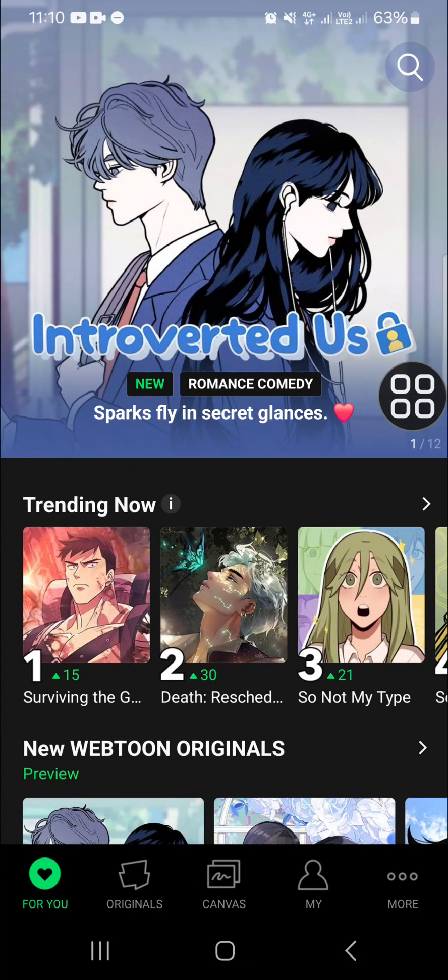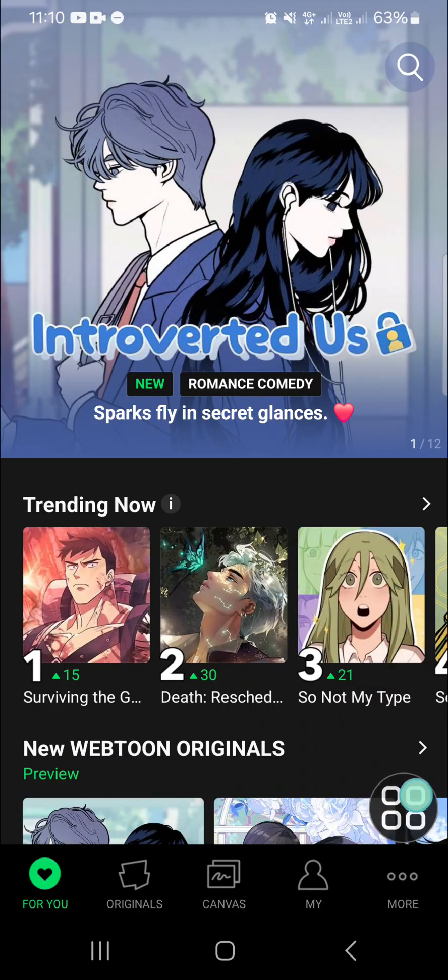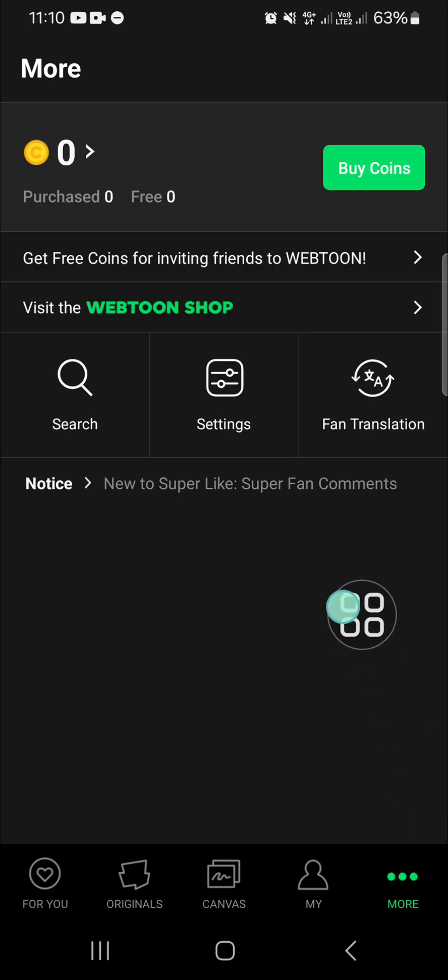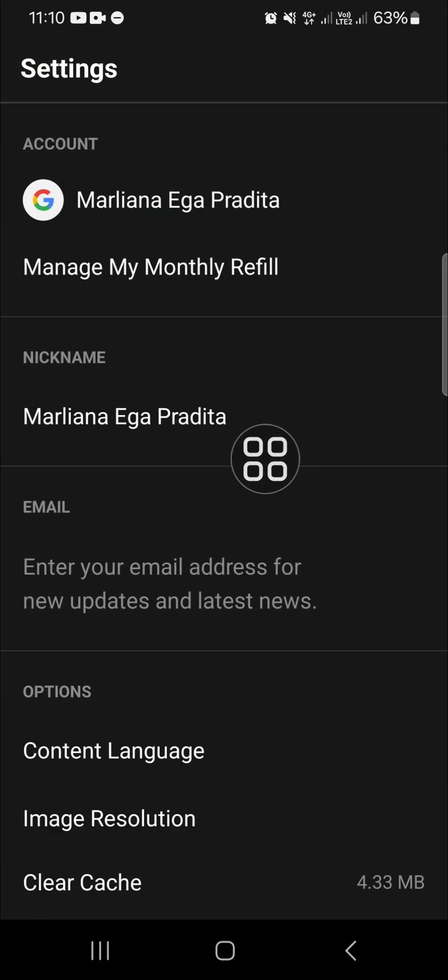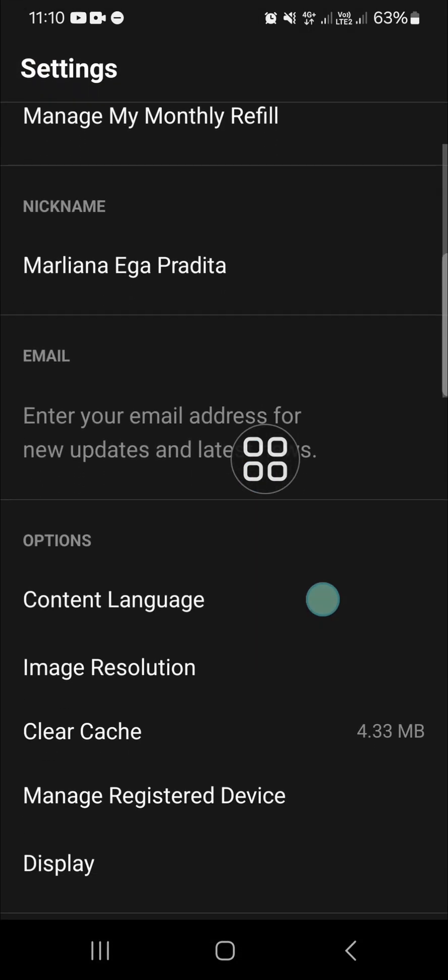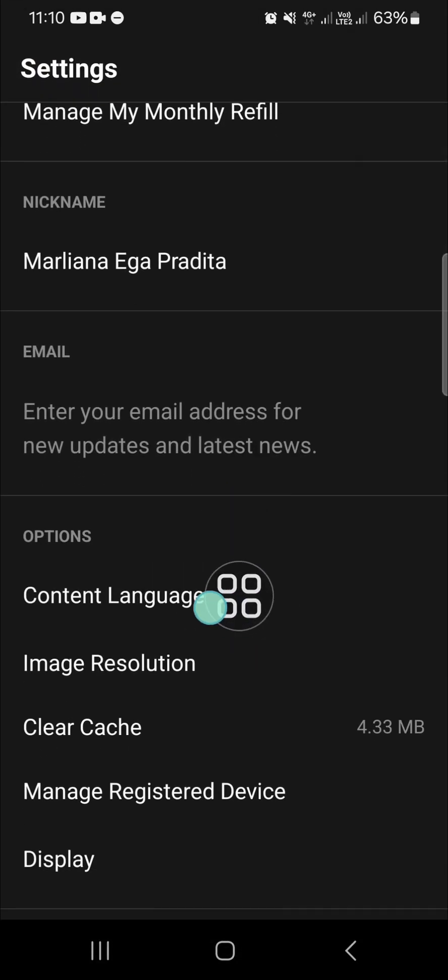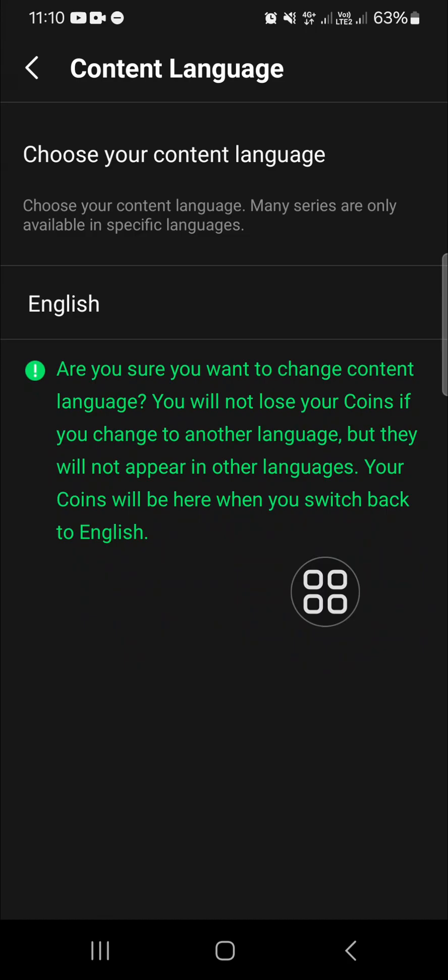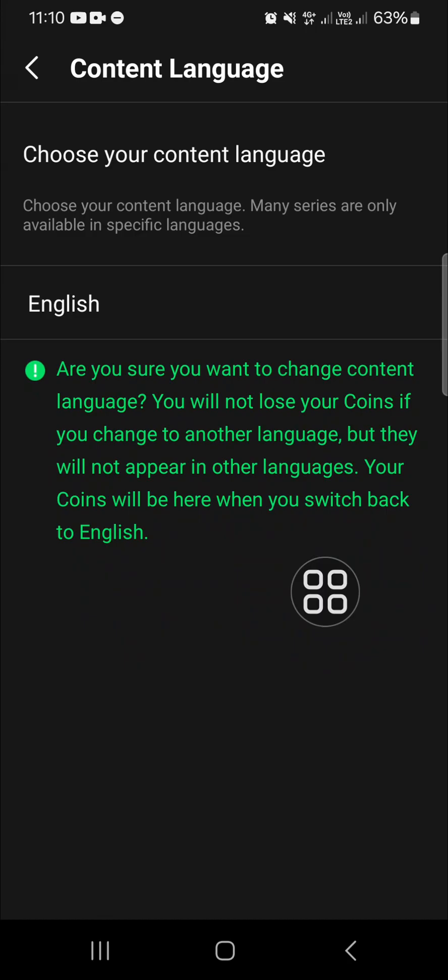And if we want to change the language, we need to go to the Webtoon setting. Go to the more option first, and then go to Settings. And here you need to choose the Content Language.